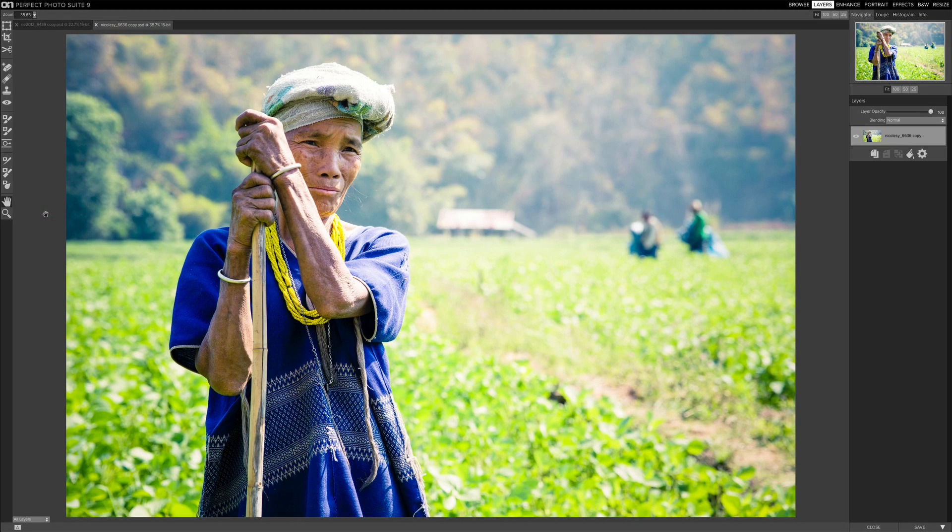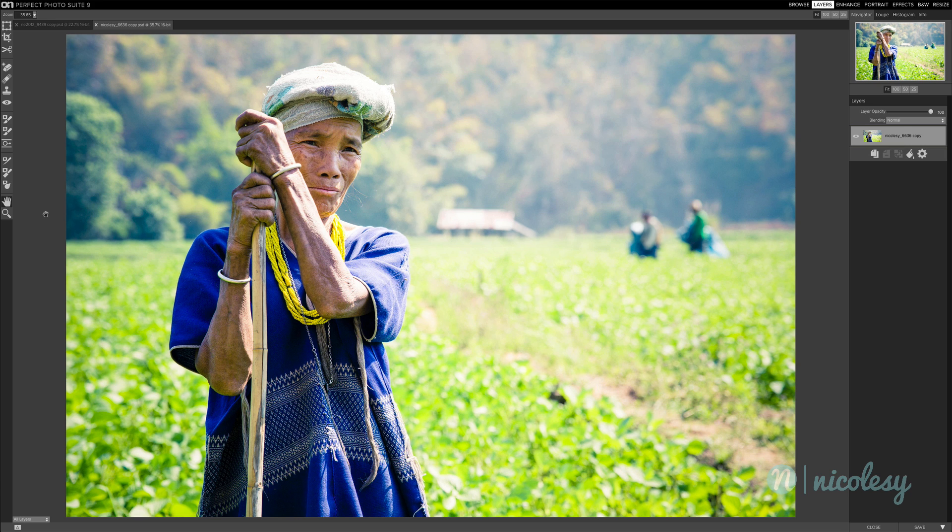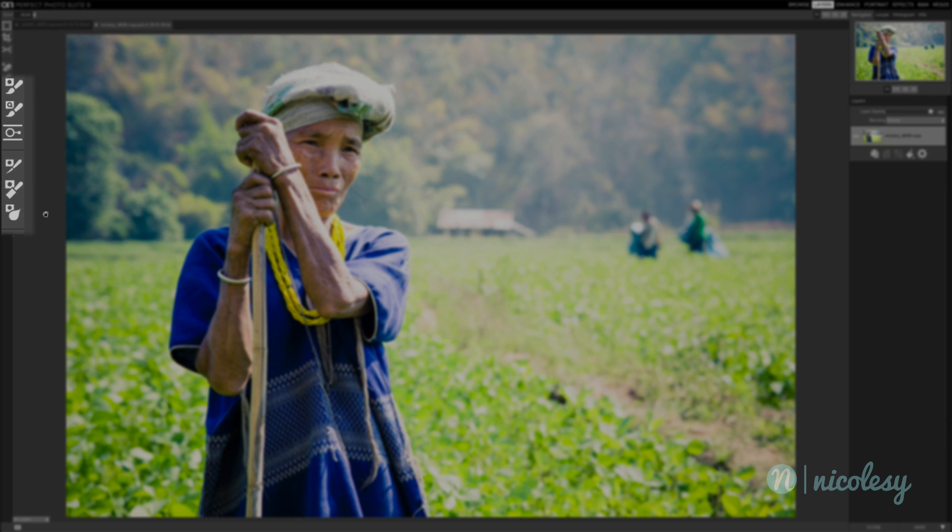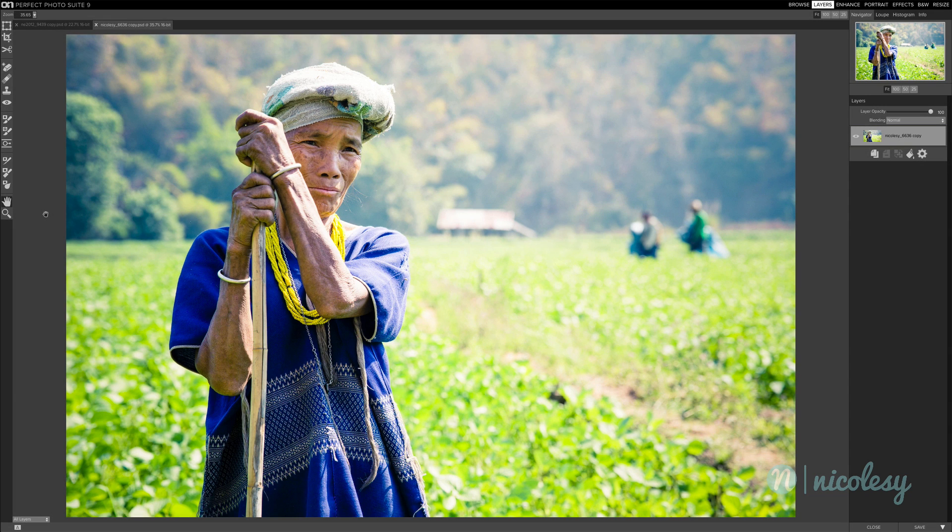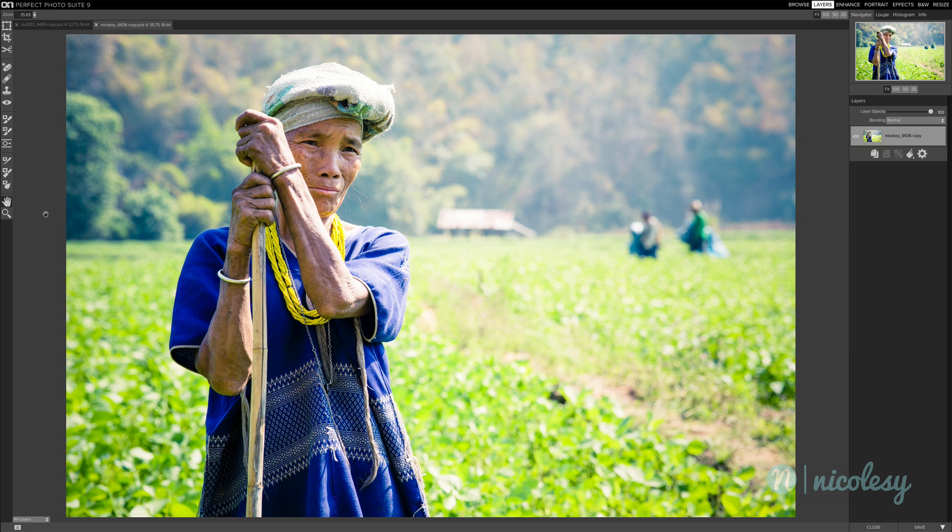Hey everyone, Nicole Young here, and I'm going to show you some of the new masking features inside of On1's Perfect Photo Suite 9. Now what they did was they removed Perfect Mask, which was a module in previous versions of the suite, and they integrated some of the tools into both Perfect Layers and Perfect Effects. Now this is a big deal because it allows you to do layer masking without having to jump around to different modules.